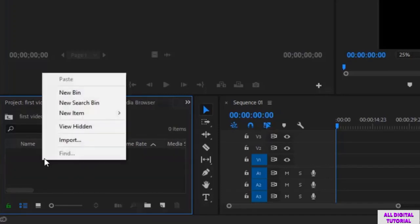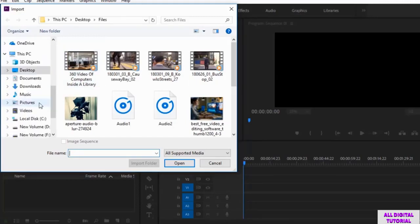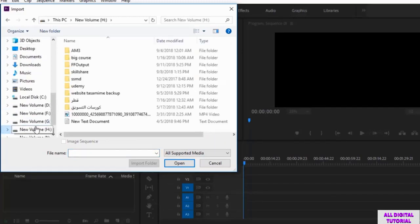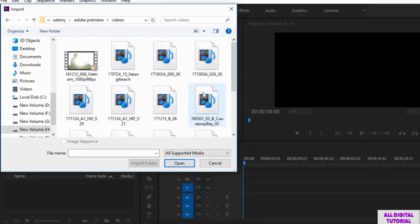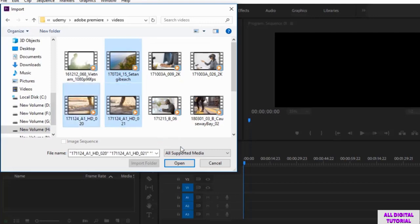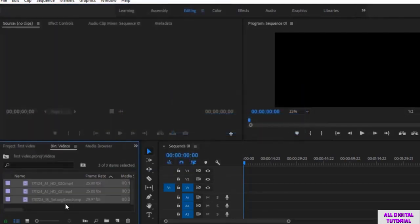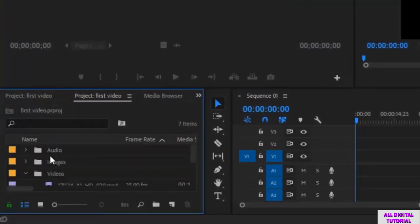Now we select the videos folder, then right-click and we select import. Since this is the videos folder, I will only import videos. I select the videos, then I click open. And here we are — the files are imported.